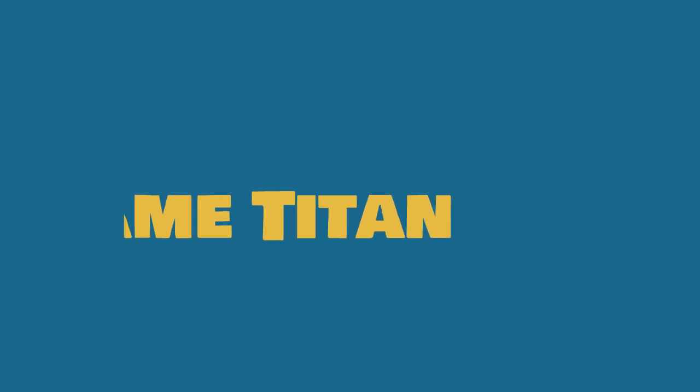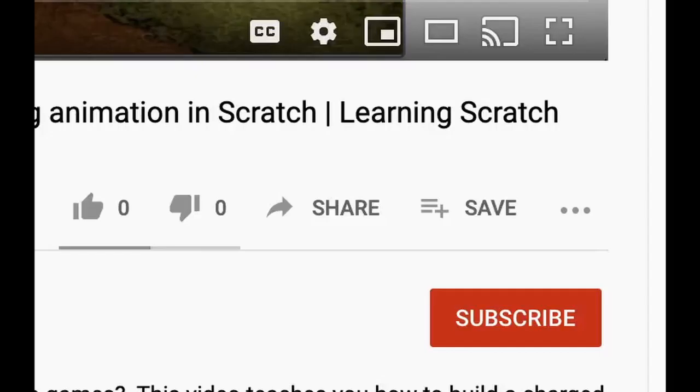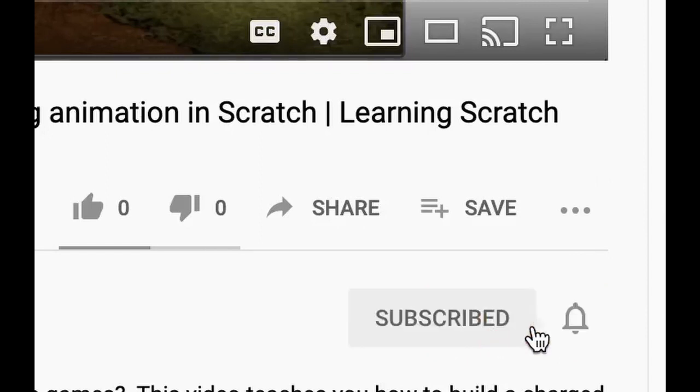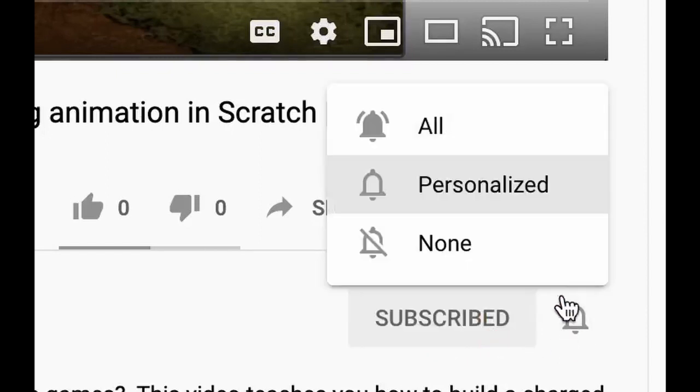Welcome to Game Titan. If this is your first time here and you want to learn about programming your games, start now by subscribing and clicking the bell so you don't miss anything.